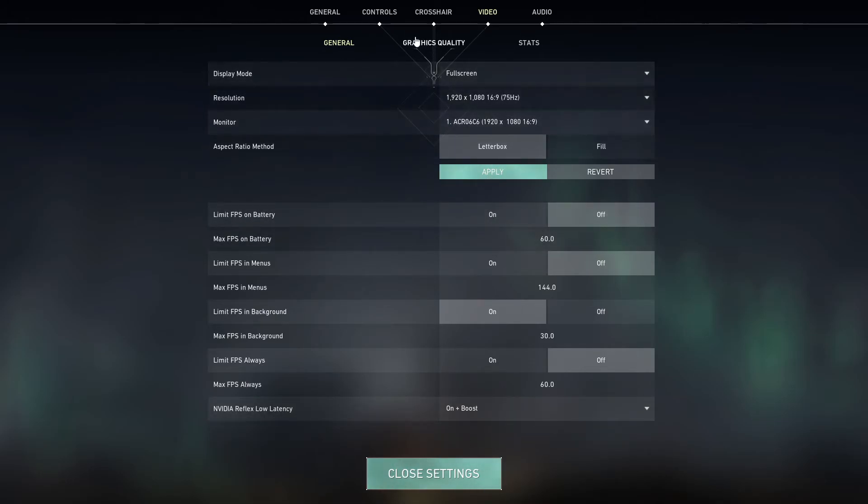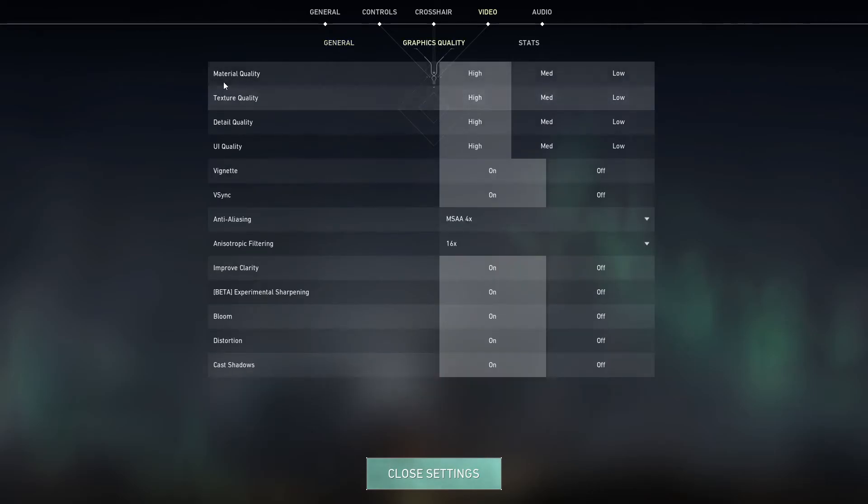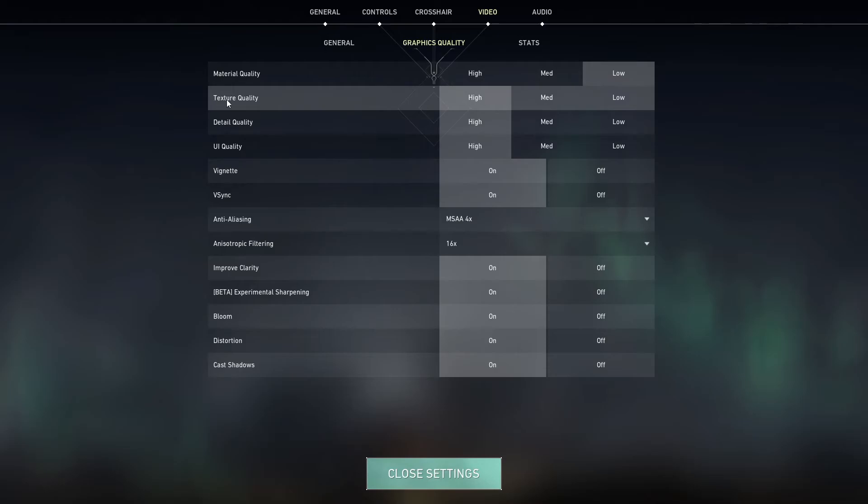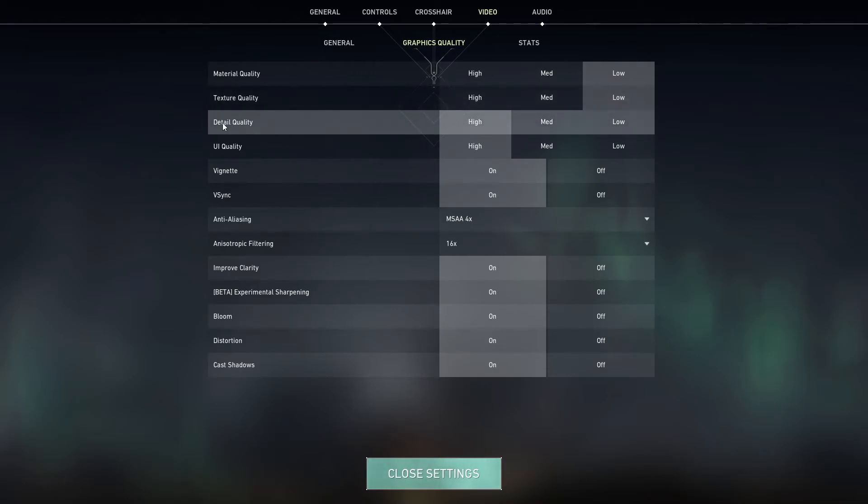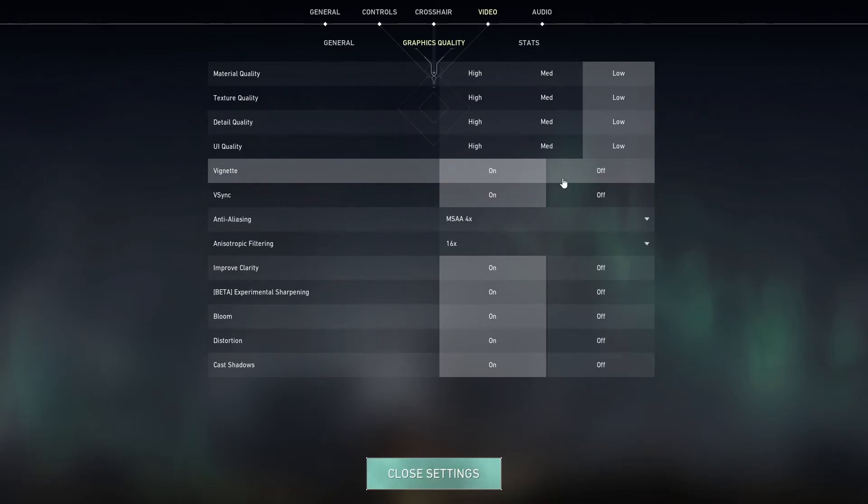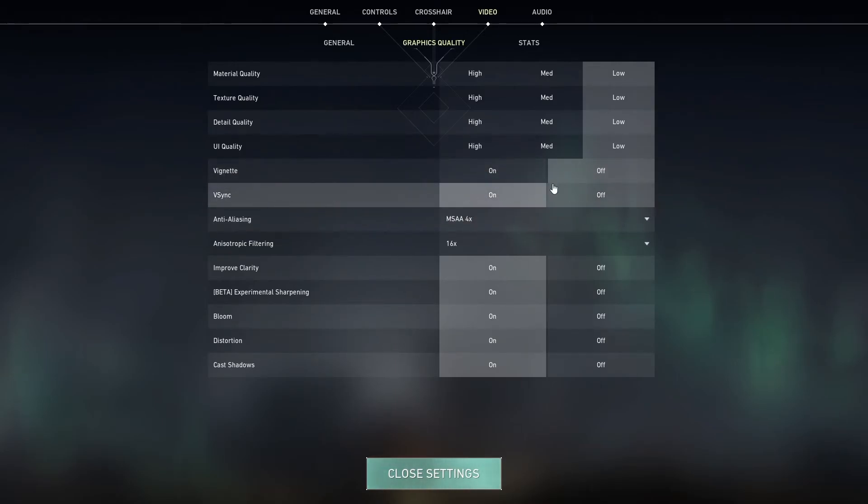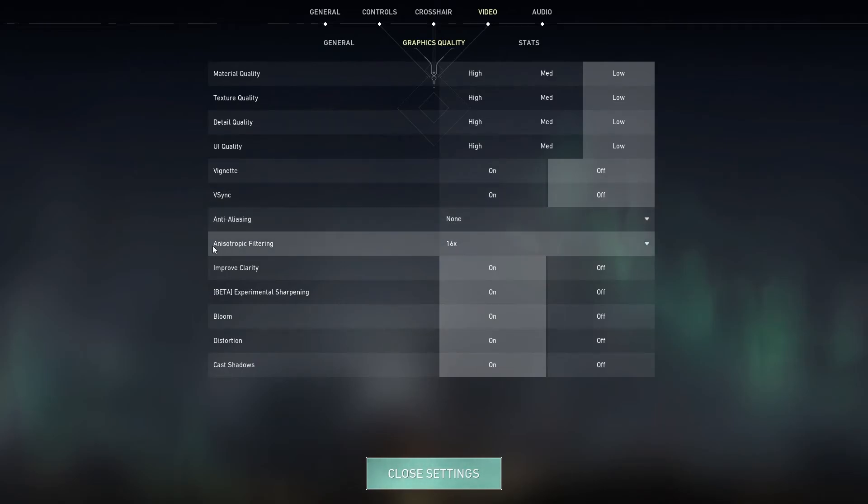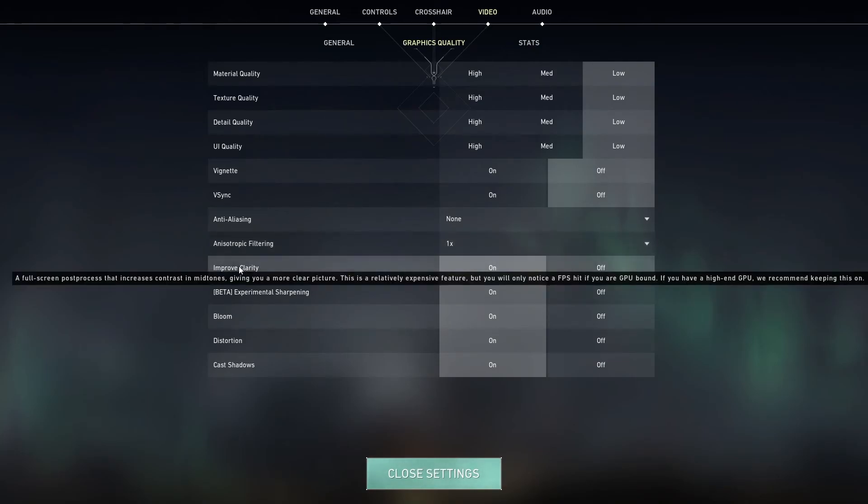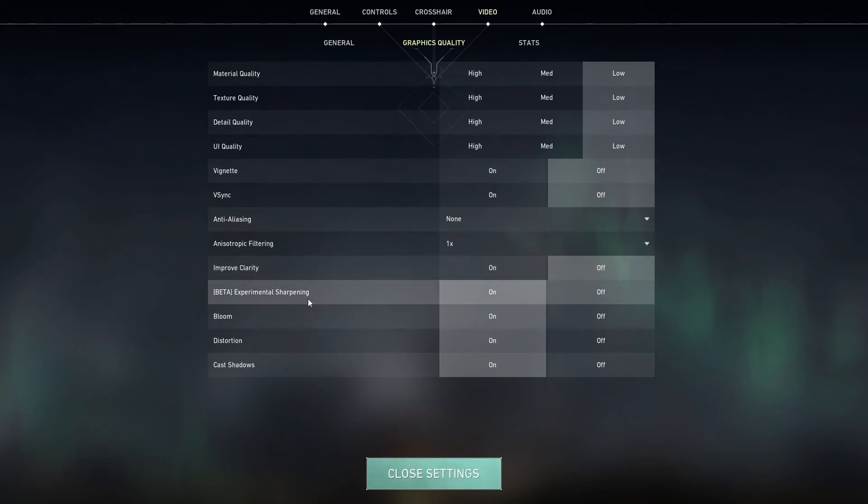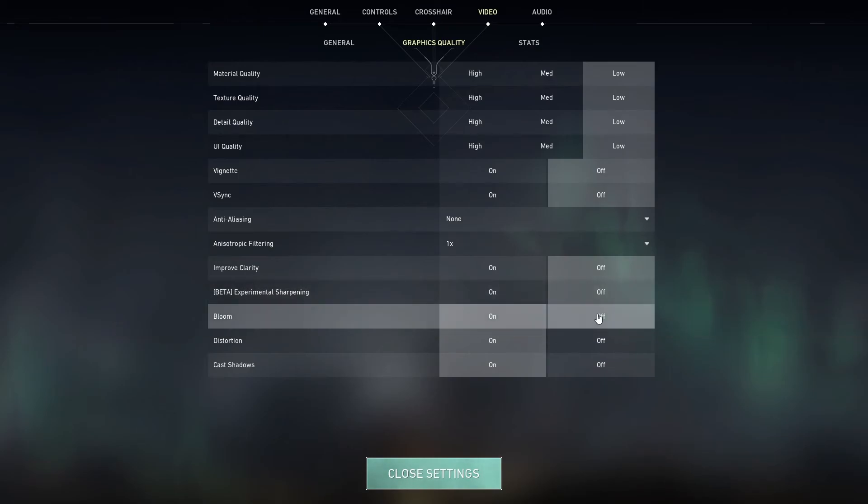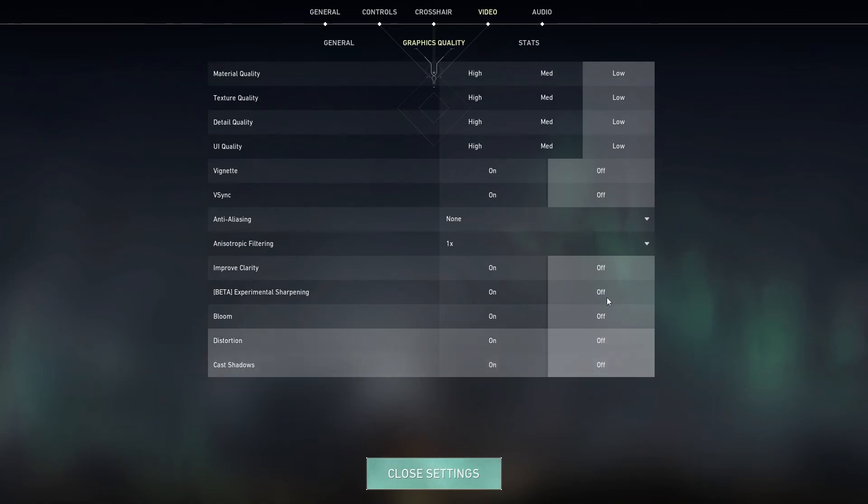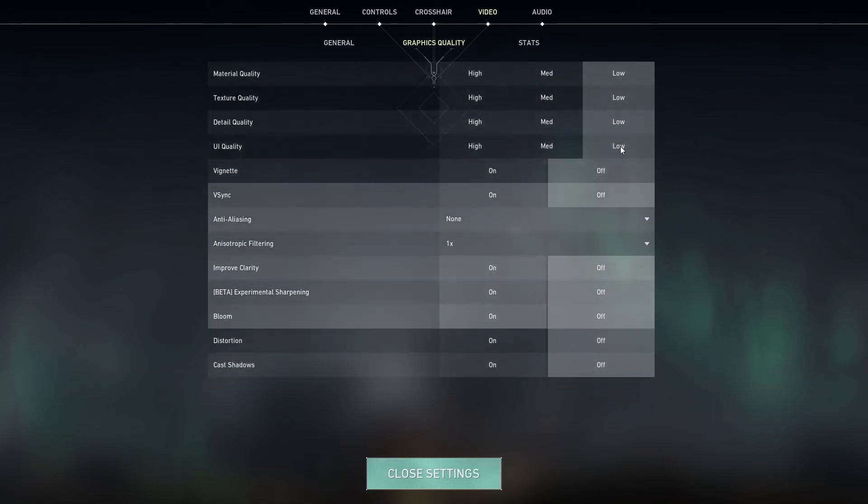Then go to graphics quality. Material quality, select low. Texture quality, select low. Detail quality, select low. UI quality, select low. Vignette, select off. Vertical sync, select off. Anti-aliasing, select none. Anisotropic filtering, select one. Improve clarity, select off. Experimental sharpening, select off. Bloom, select off. Distortion, select off. And cast shadows, select off. This is for low end PC.